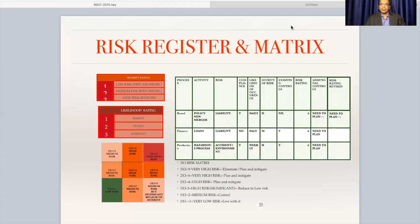We have to prepare a risk register as discussed in our earlier video. The risk register will have columns like processes, activities, ranks, compliance requirements, likelihood, severity, and exposure. You prepare a matrix accordingly and decide whether it is significant or not significant. You have to identify some significant level ratings and then accept or reject according to this matrix.